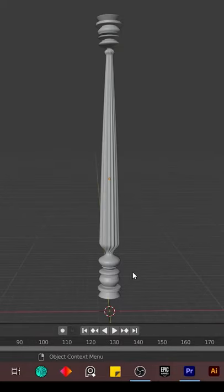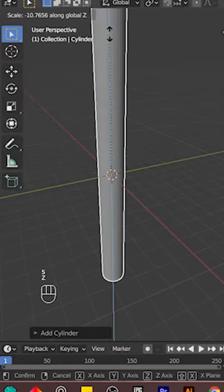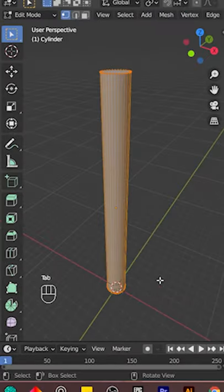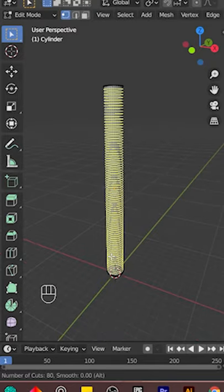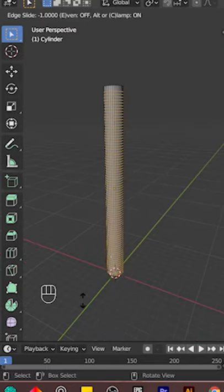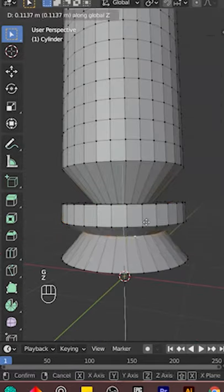To model a pillar in Blender, add a cylinder and scale it in the Z direction. Add a bunch of loop cuts in Edit Mode, then play with your loop cuts to create interesting forms.